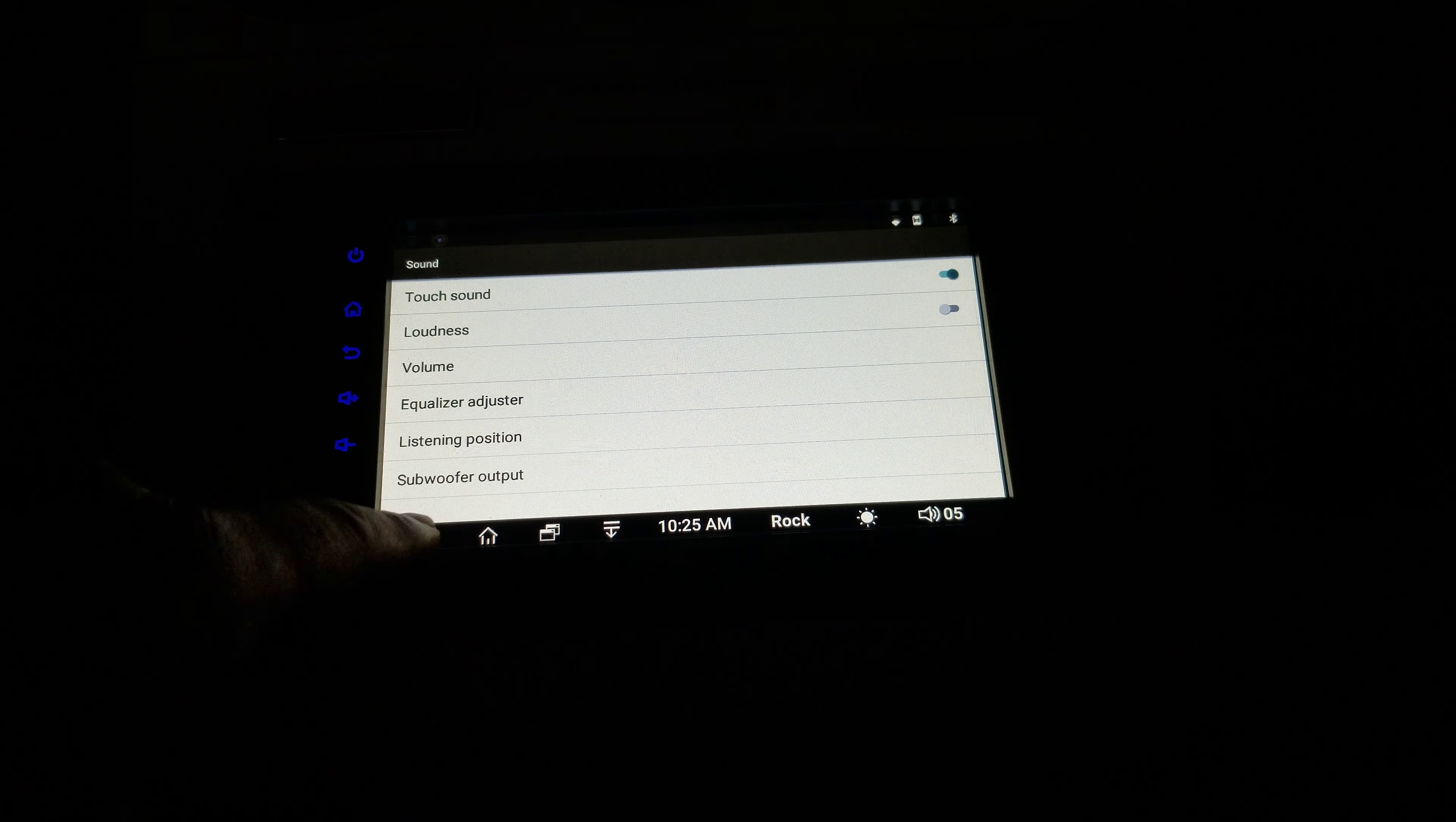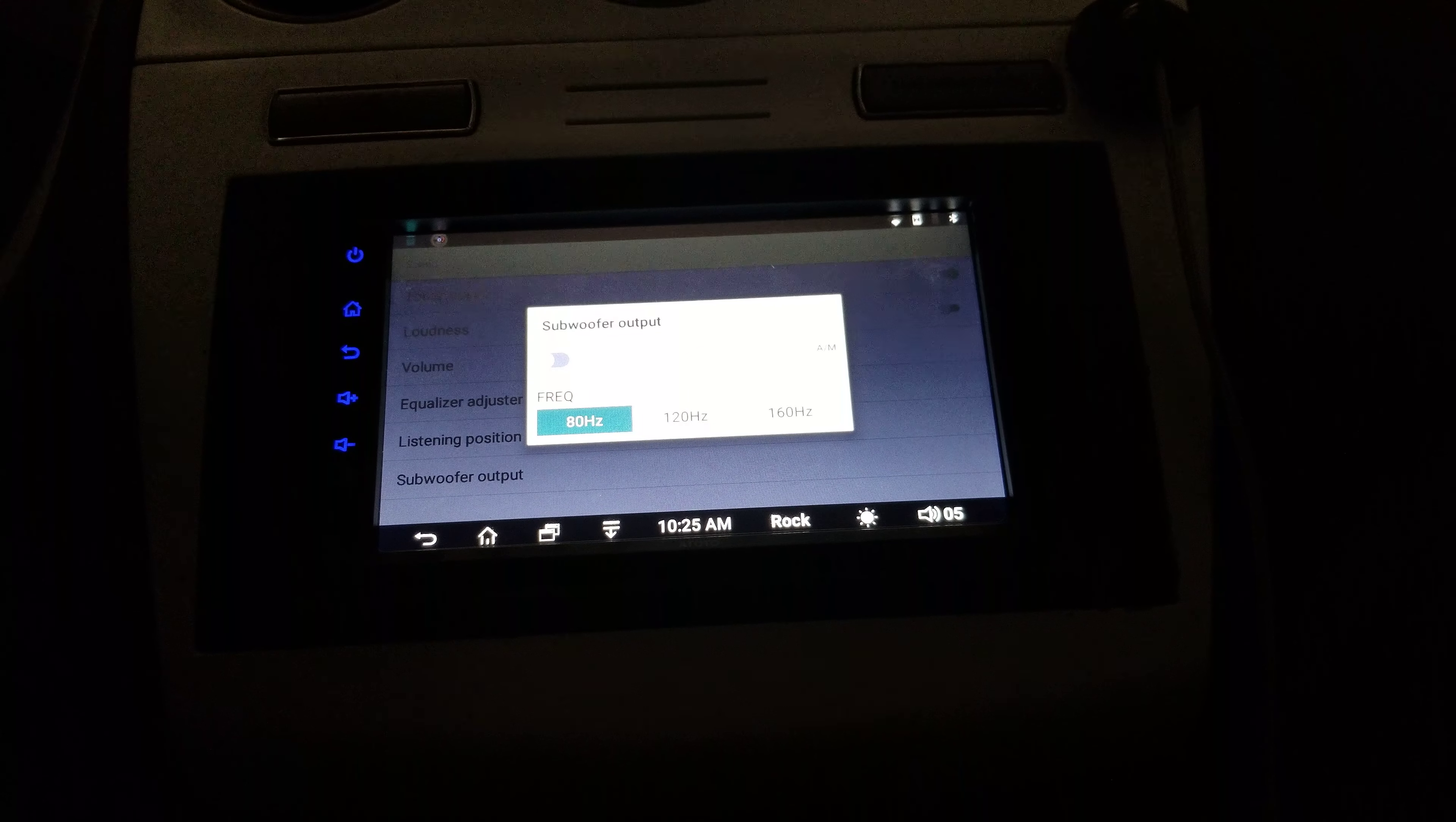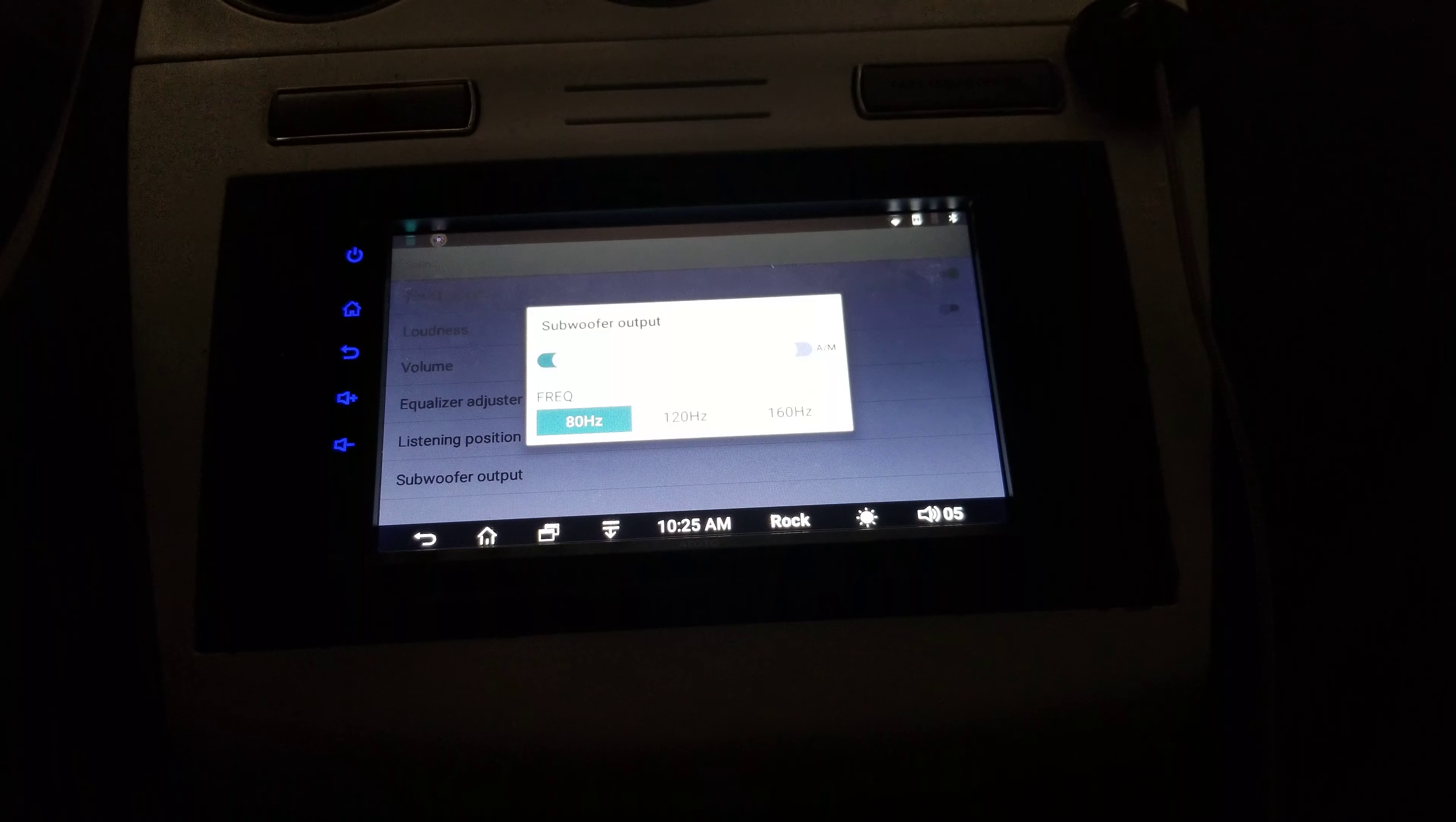We're going to go down here to subwoofer controls. Here we have 80, 120 and 160 Hertz. You're probably not going to hear the difference when I click over this subwoofer. So I'm going to hit the subwoofer button. I can hear it but you probably won't hear it in the video.